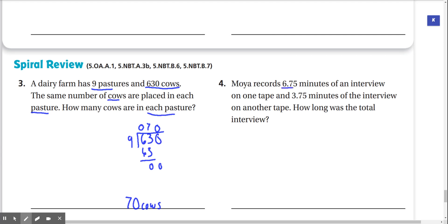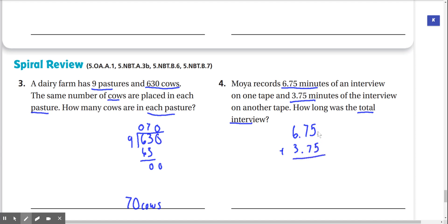Number four: Moya records 6.75 minutes of an interview on one tape and 3.75 minutes on another tape. How long was the total interview? We're going to add these two: 6.75 plus 3.75. 5 plus 5 is 10. 7 plus 7 is 14, plus 1 is 15 — carry the 1. 6 plus 3 is 9, plus 1 is 10. So our total interview time was 10.5 minutes.